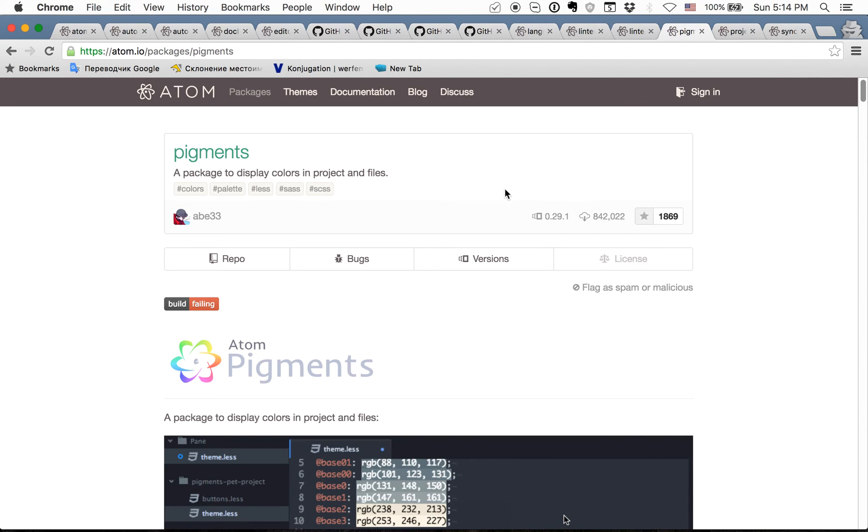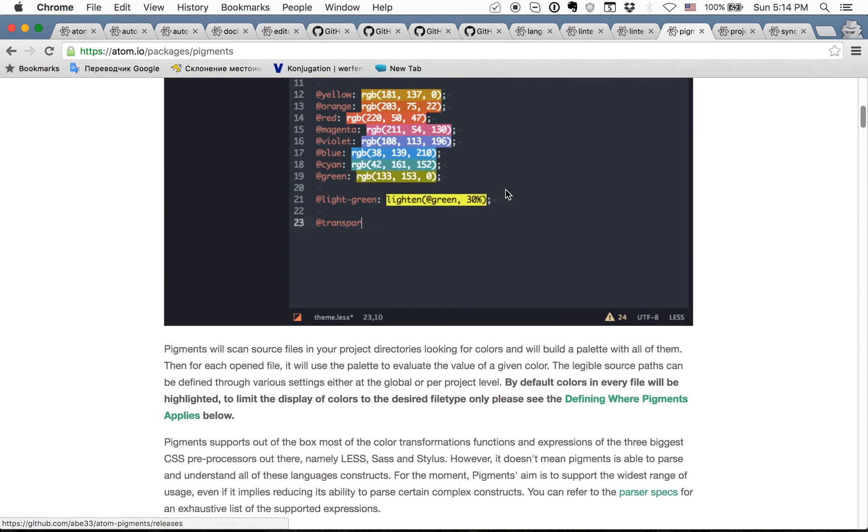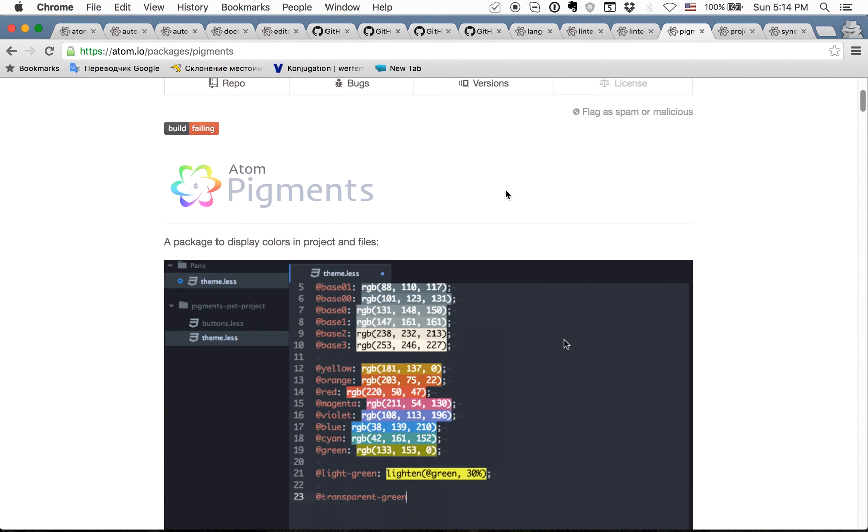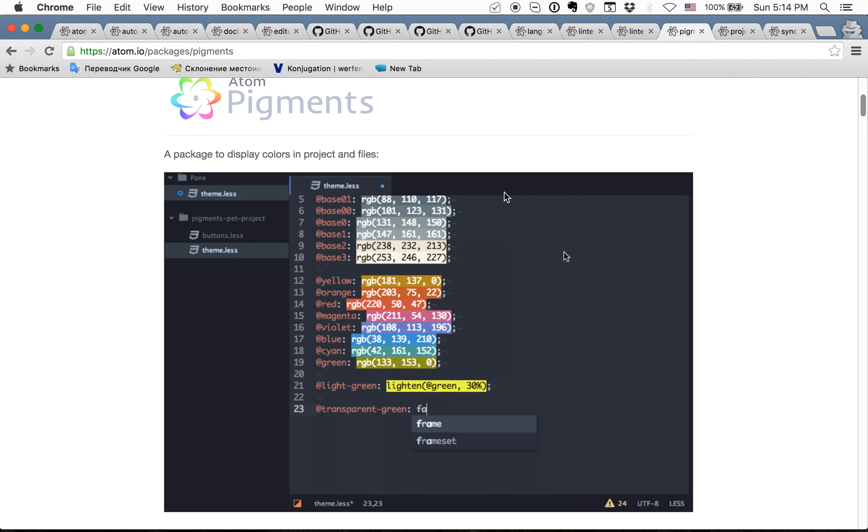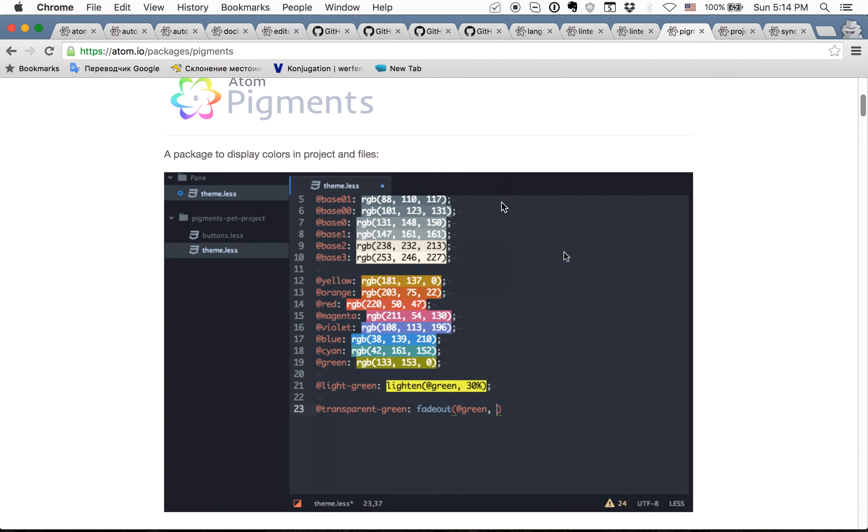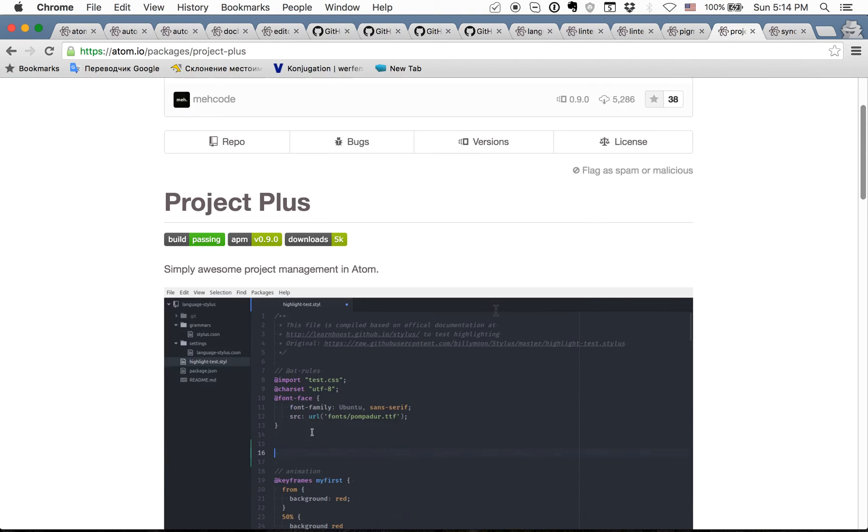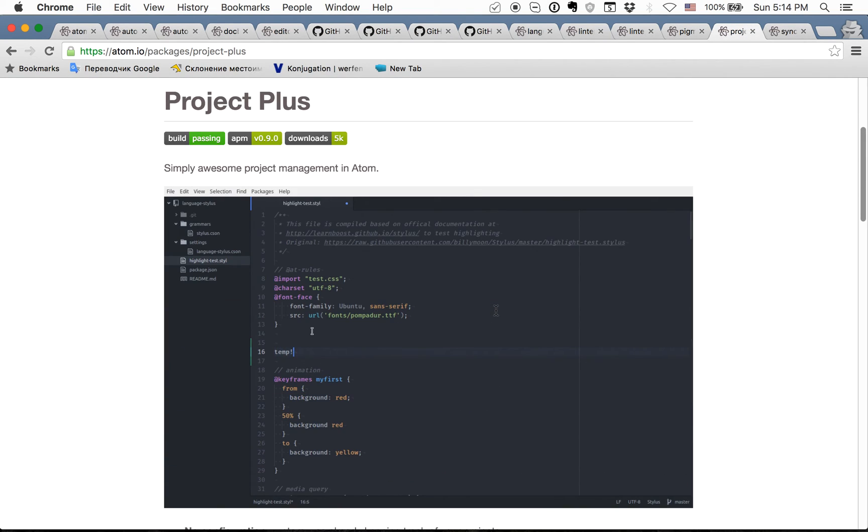Next one is pigments. I use it only for CSS highlighting of colors in your project.